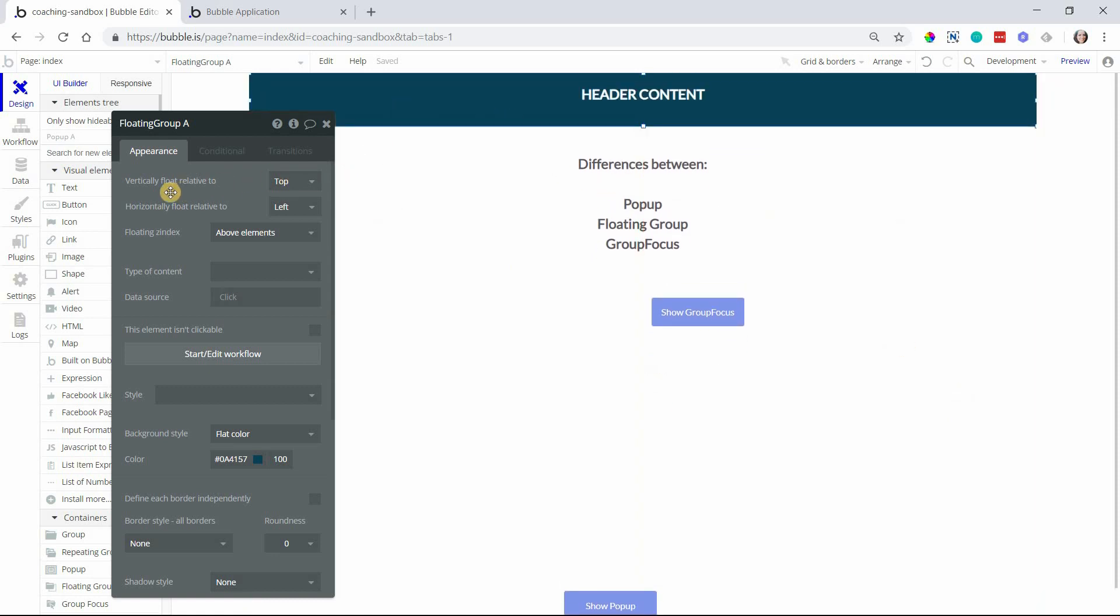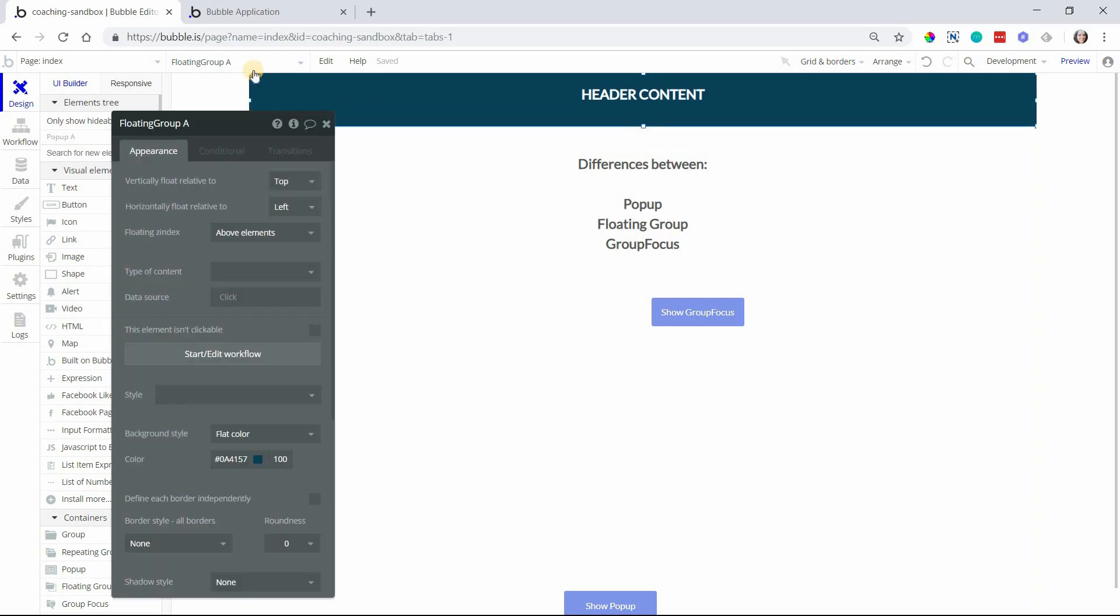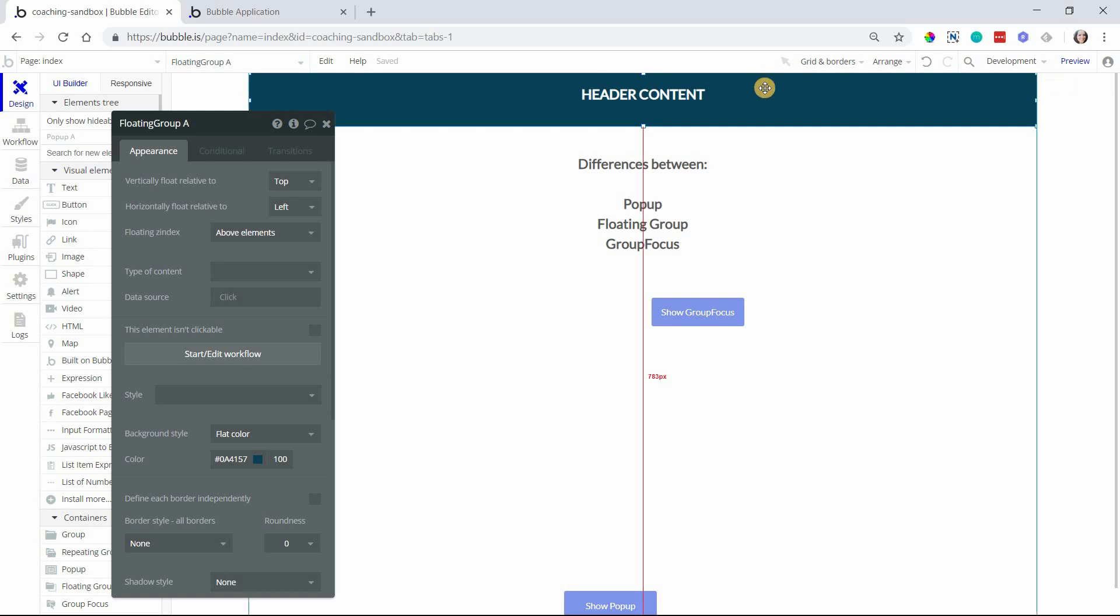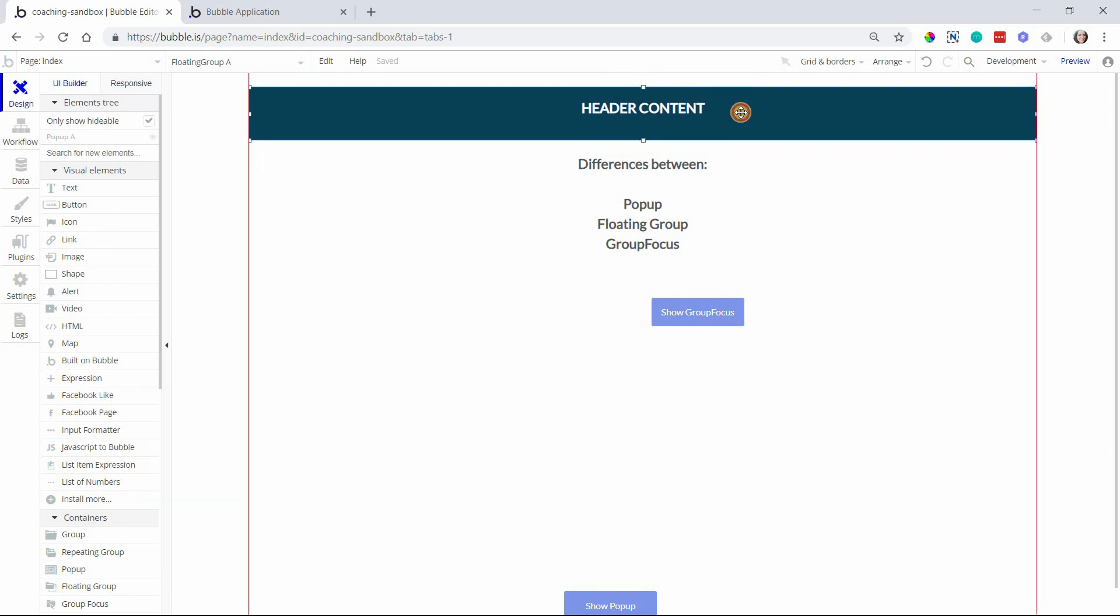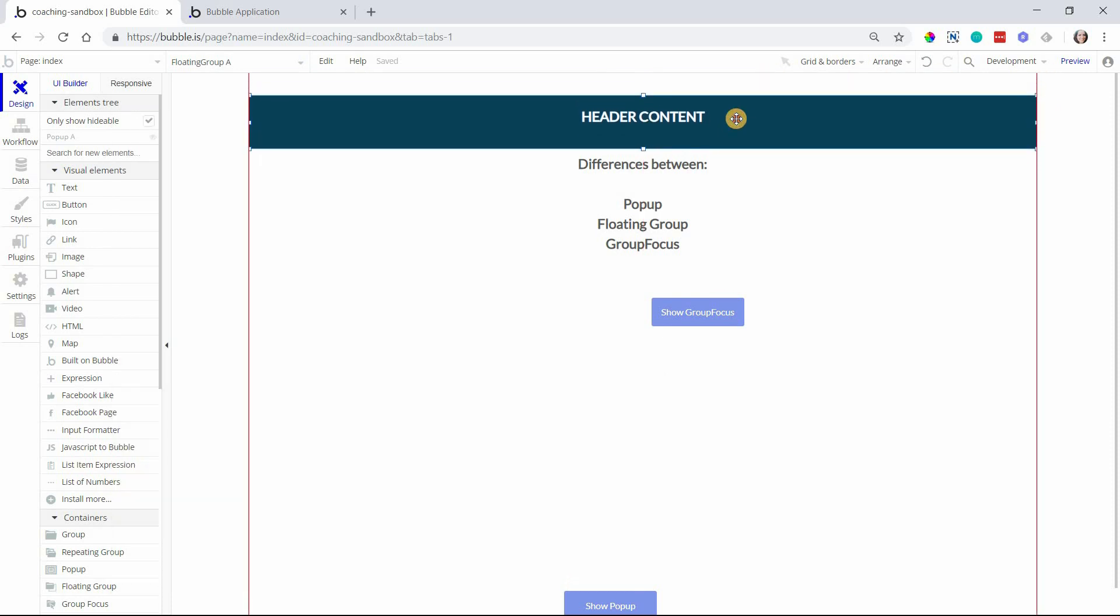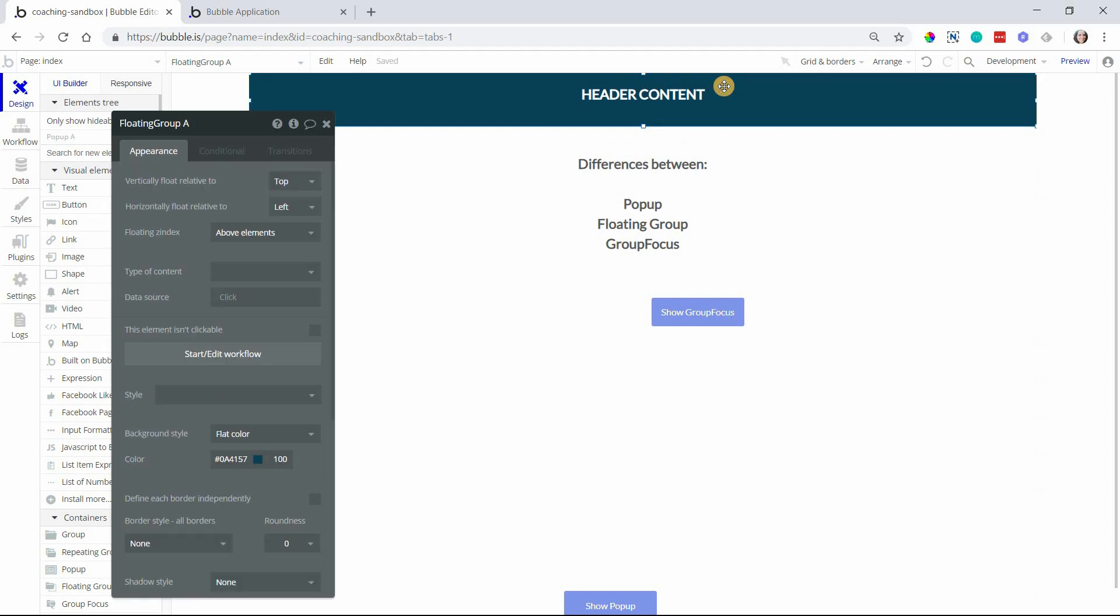What you want to do is, number one, place it. If you want it to be floating at the top of the page, place it at the very top of the page. That top boundary of the floating group element needs to meet the top boundary of your page and you want to set the float relative to the top.